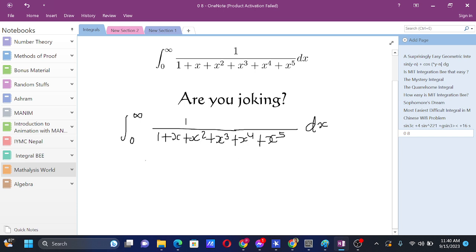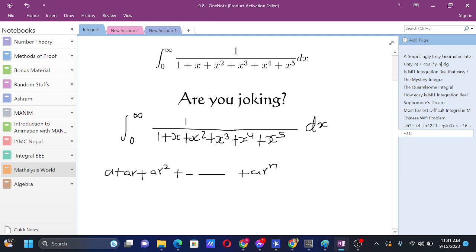First of all, we see that we have here a geometric series, so we will apply the formula of geometric series. The sum of a geometric series with first term a, common ratio r, and number of terms n is: a(rⁿ - 1) / (r - 1).